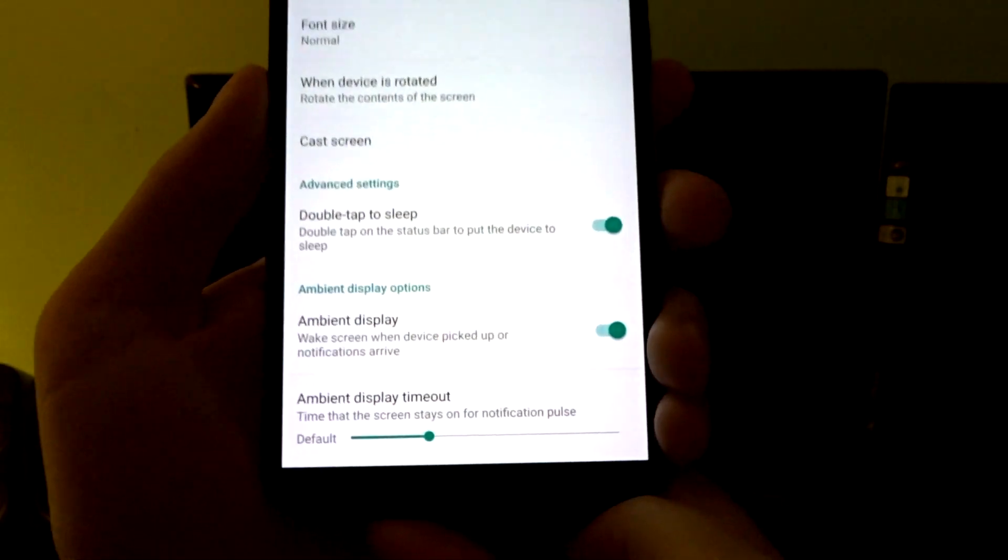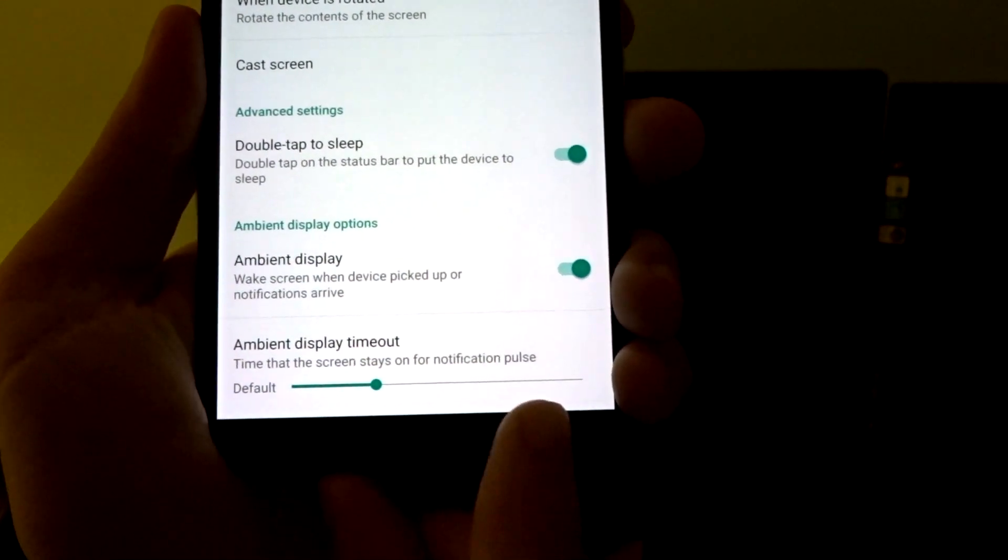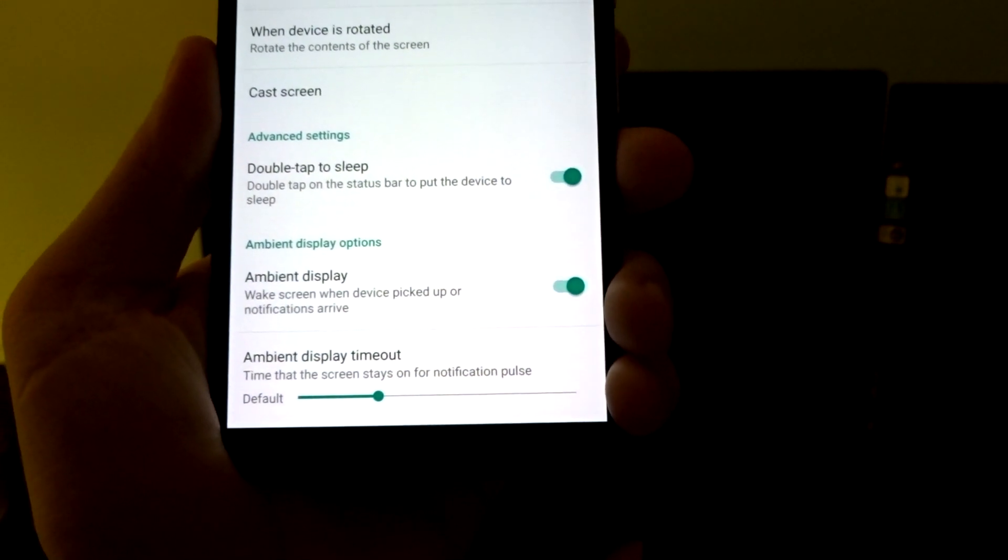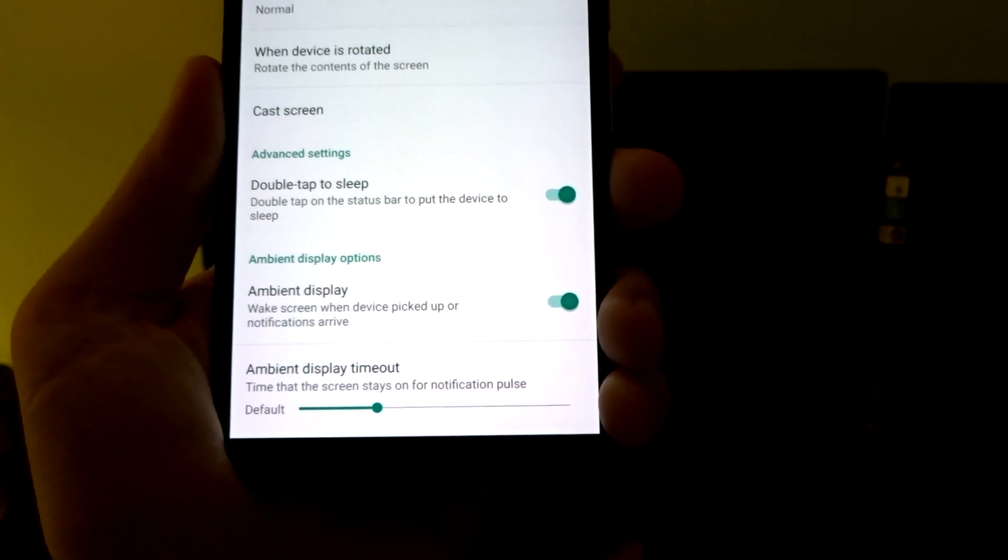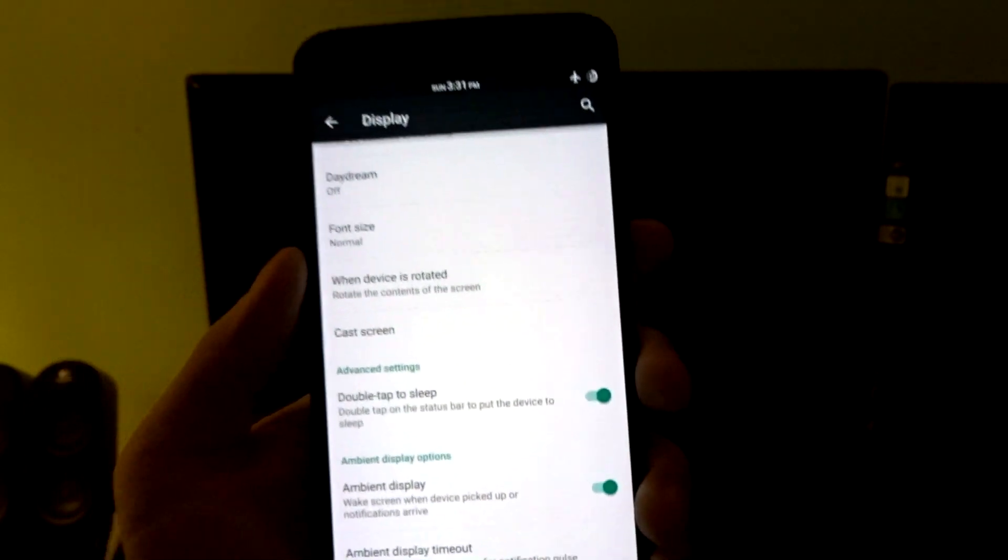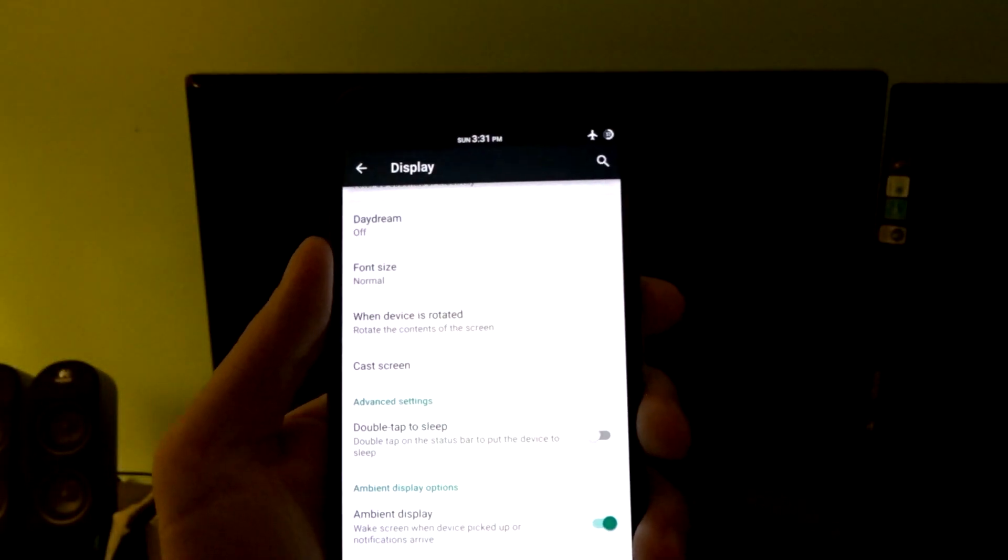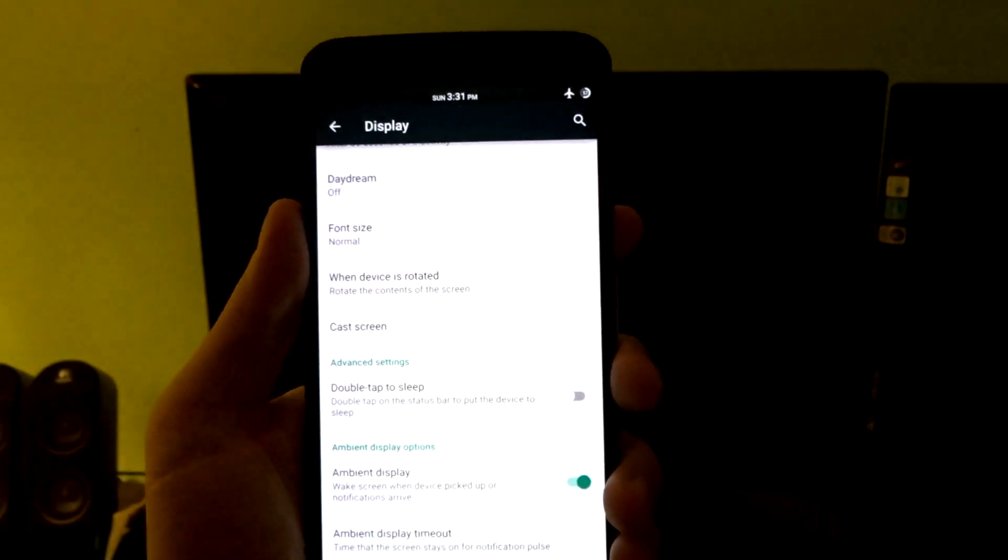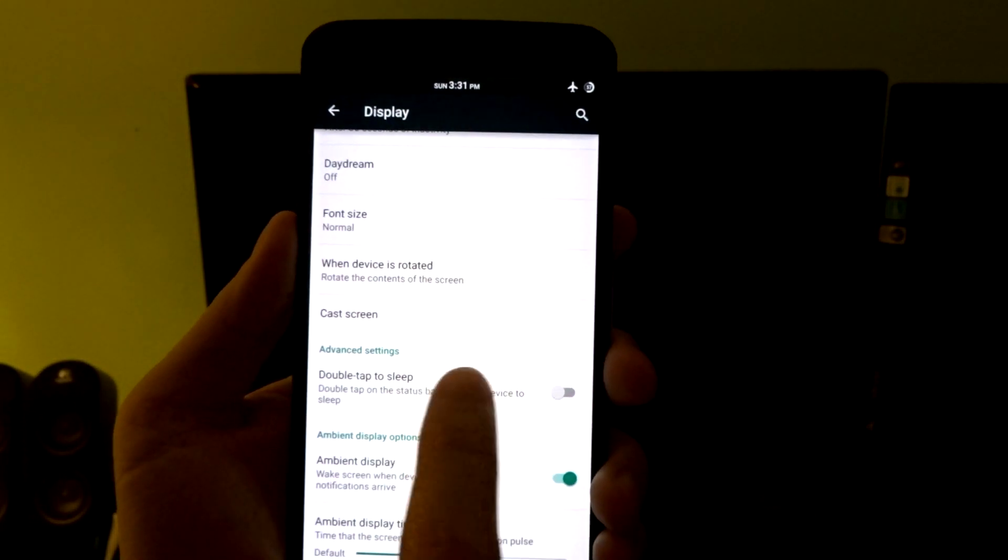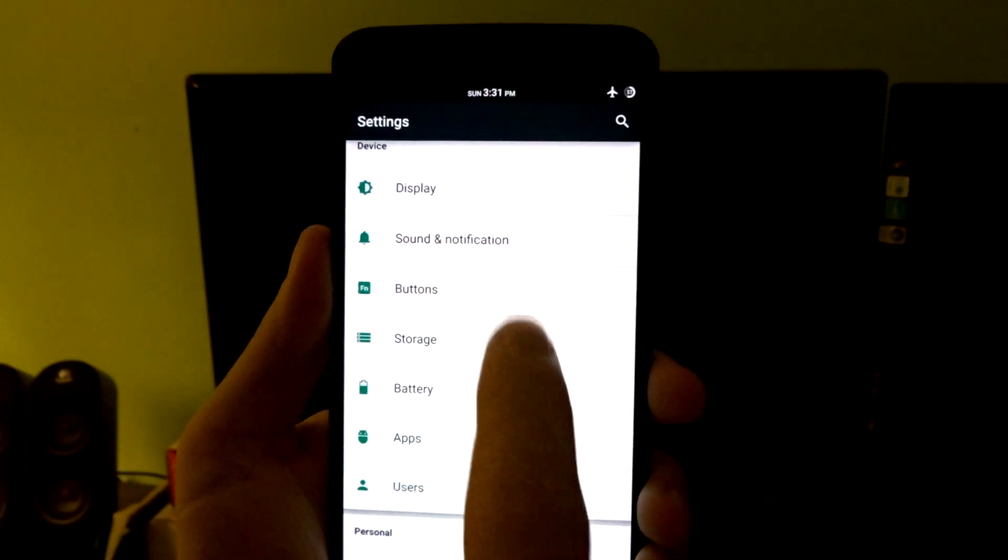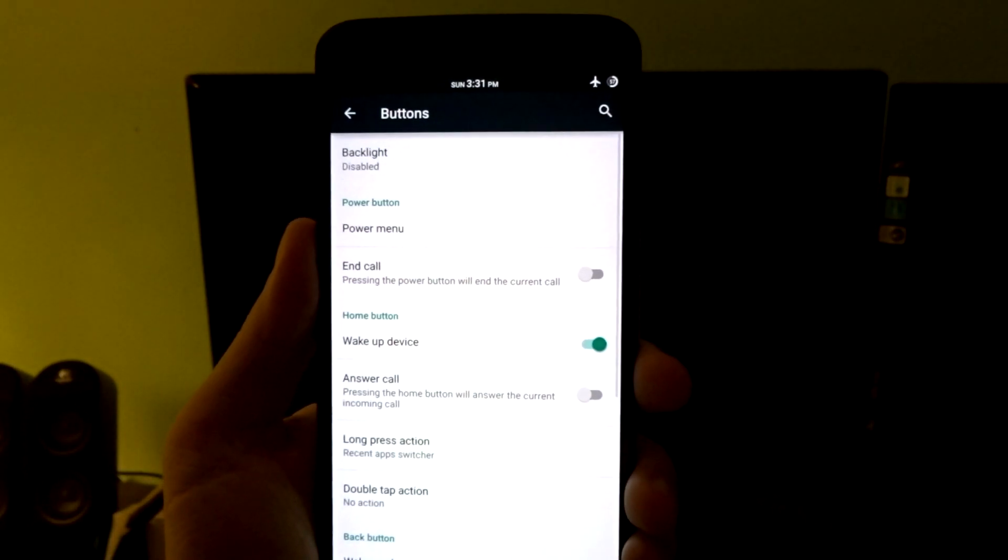You can go in here and you can adjust the values based on whether or not you want that to be initialized longer or shorter. You do have double tap to sleep, so you can double tap on that status bar if you want to put your device to sleep. You do have a buttons menu.